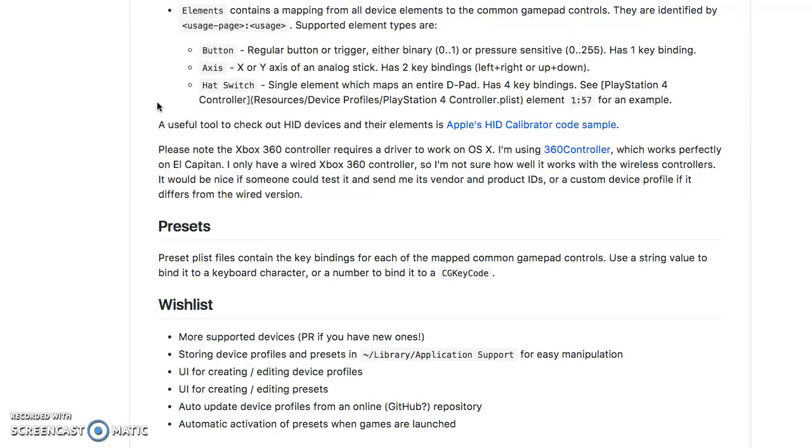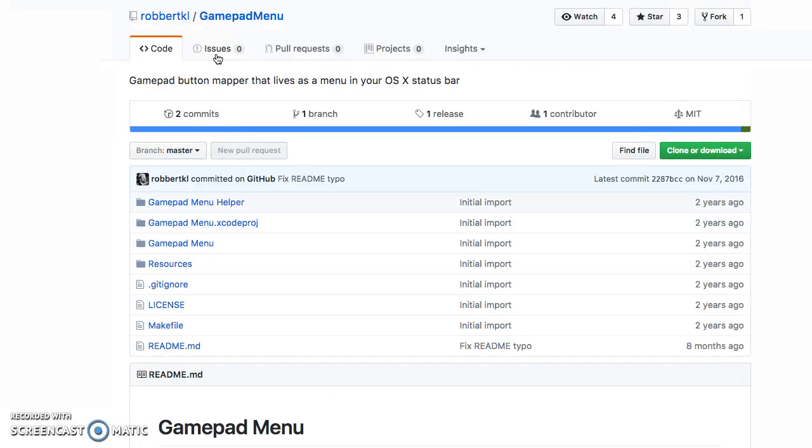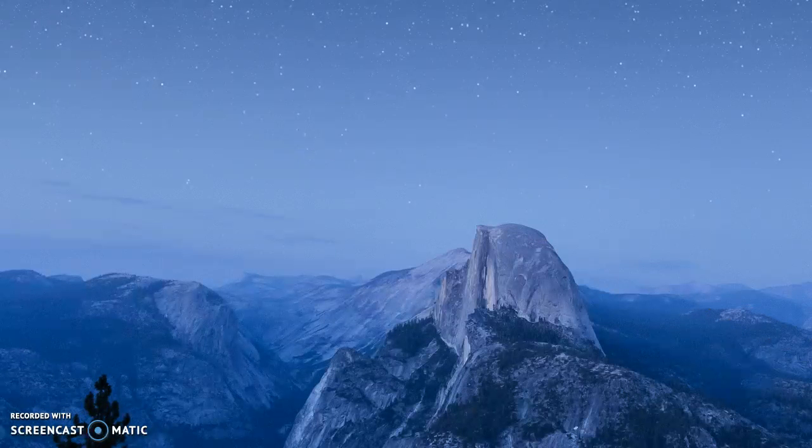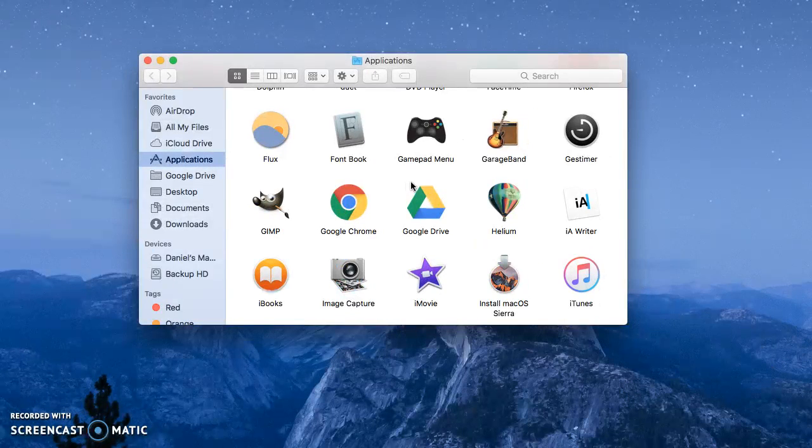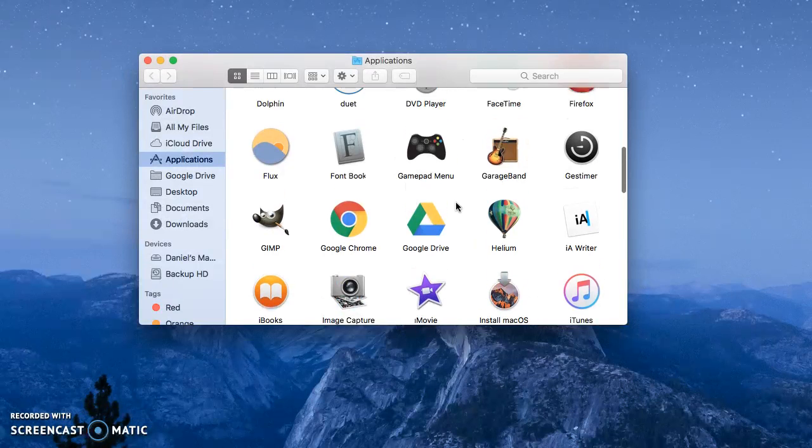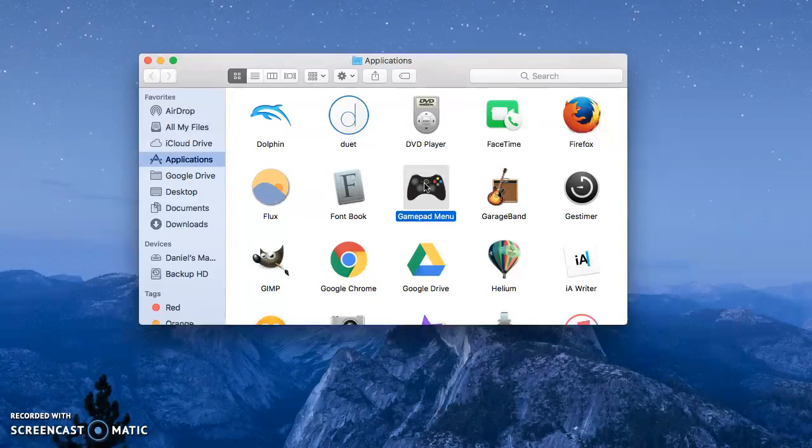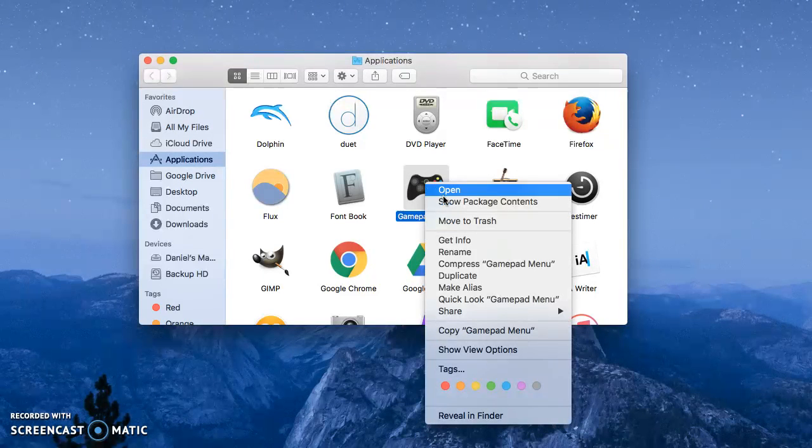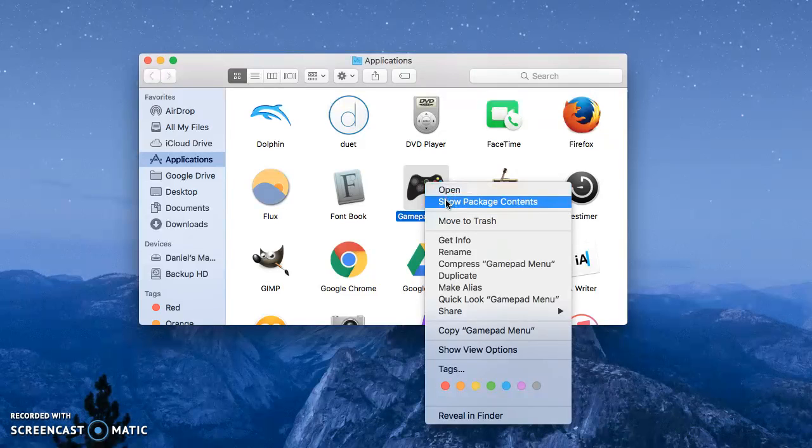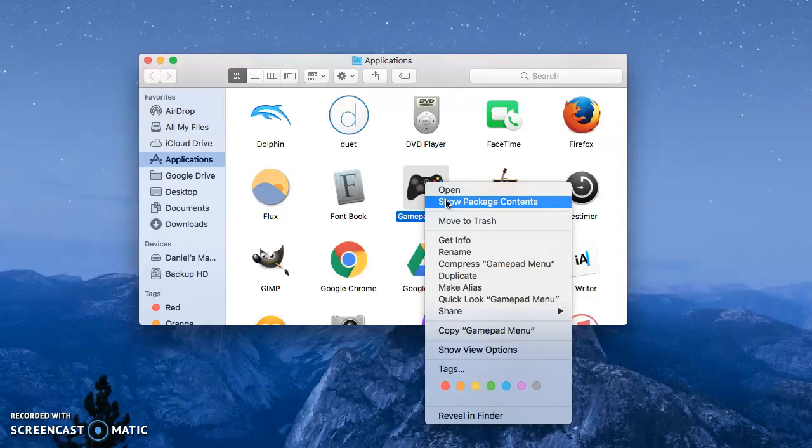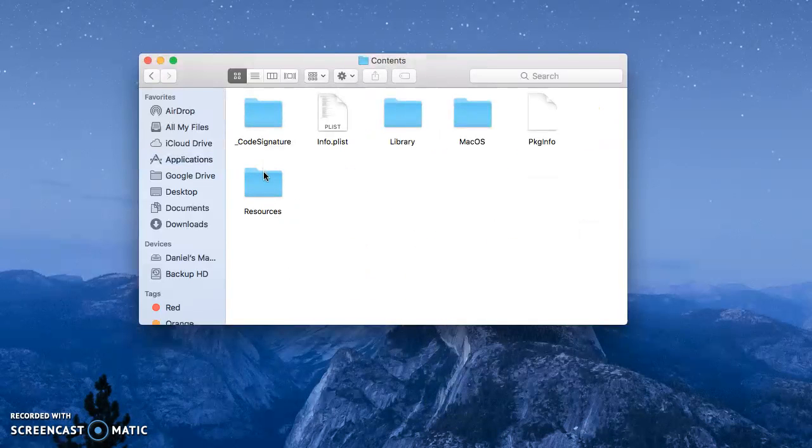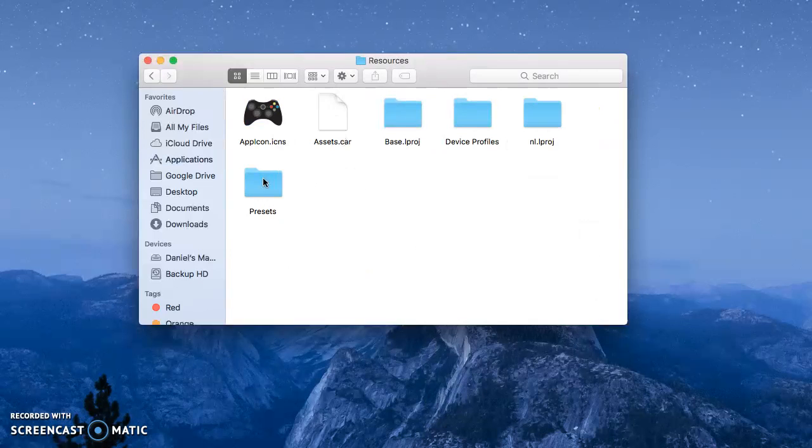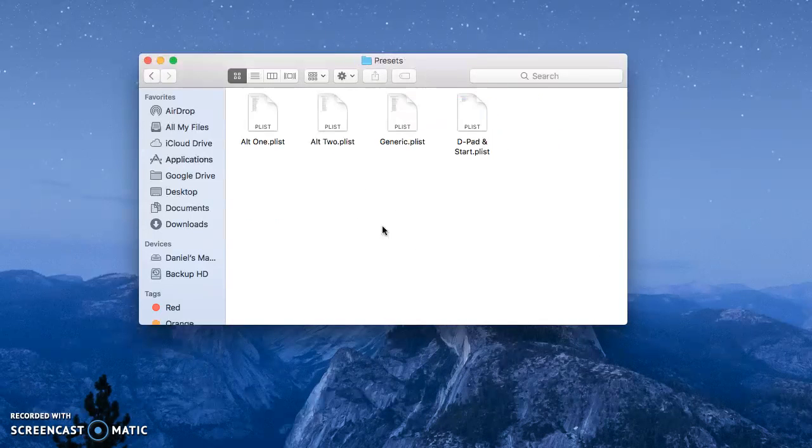But if your game doesn't support the Nimbus at all, then you'll want to use this, which is free because just download it from GitHub, as well as another application that I'll show you in a second. First though, I want to show you what you'll need to do to get this to work in the way that I'm describing. So if you right click on any application in your applications folder, you'll have this option that says show package content. So you'll want to do that with this gamepad application. And then you go into contents, and then resources, and then presets.